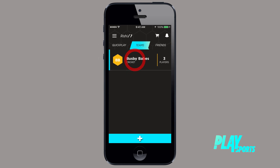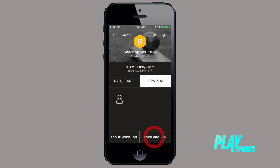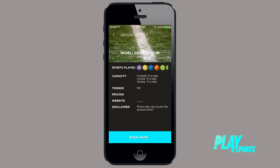If you have created a game at one of our listed grounds, you can easily book it by pressing the Book Ground button, going to the bottom of the page and then dialing out through the phone.